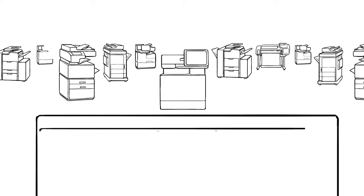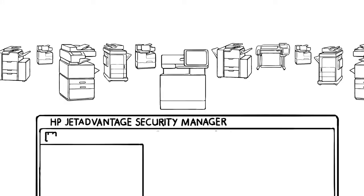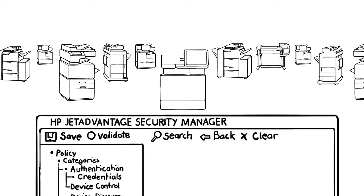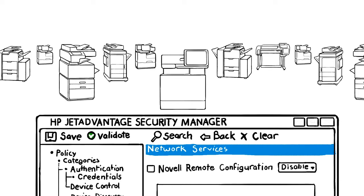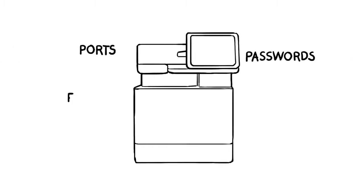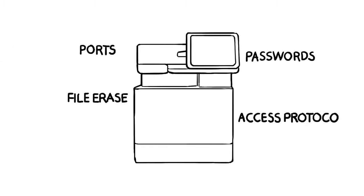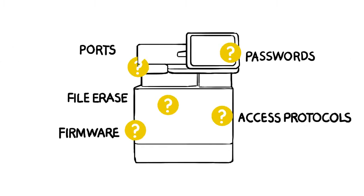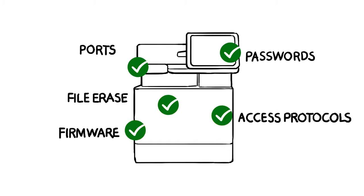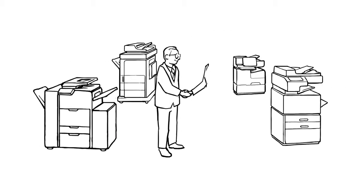Simplify and strengthen security across the fleet with HP JetAdvantage Security Manager. With Security Manager, IT can easily create policies to automatically configure settings and remediate problems, all from a single location.